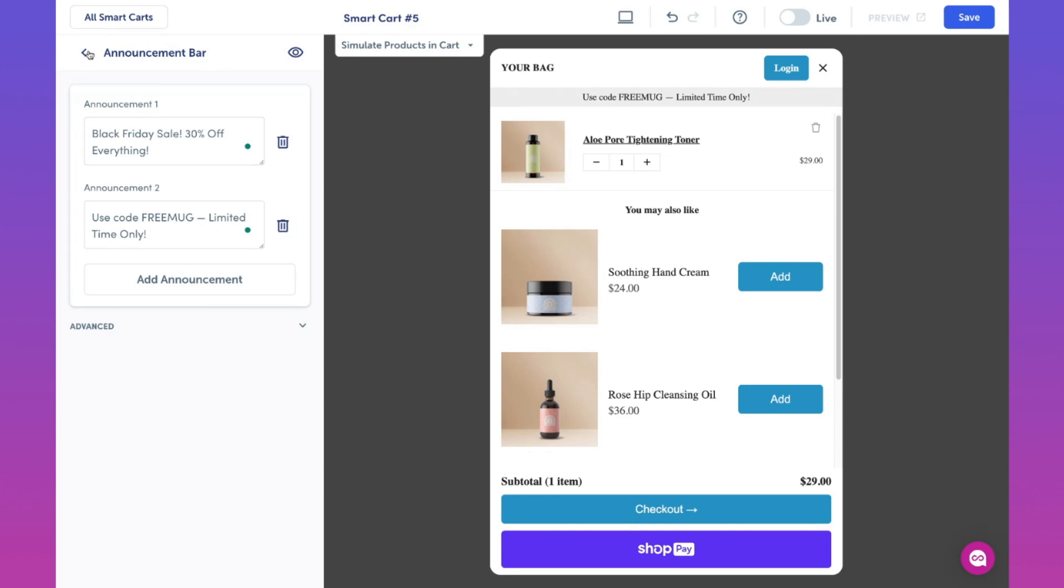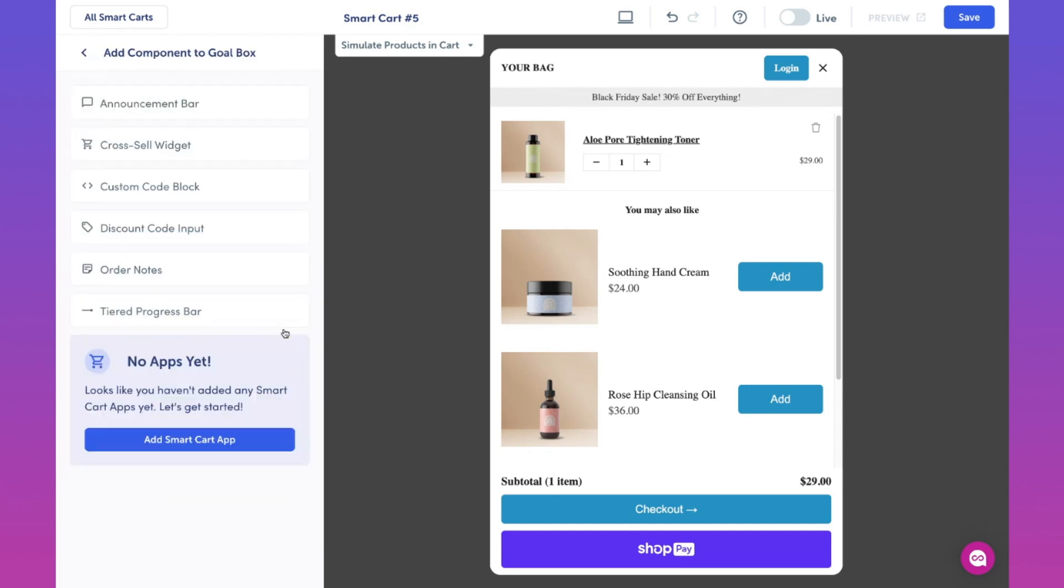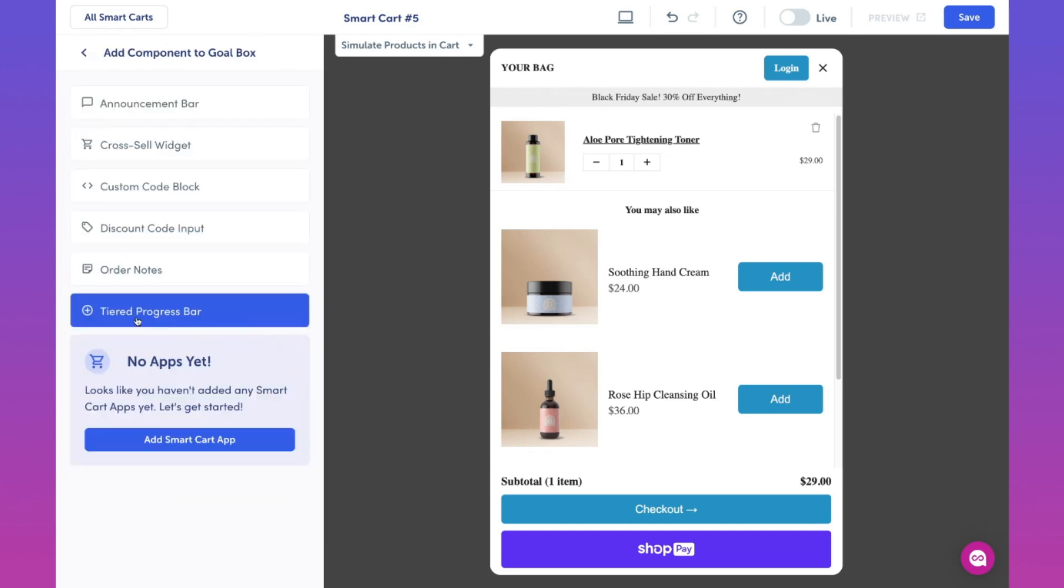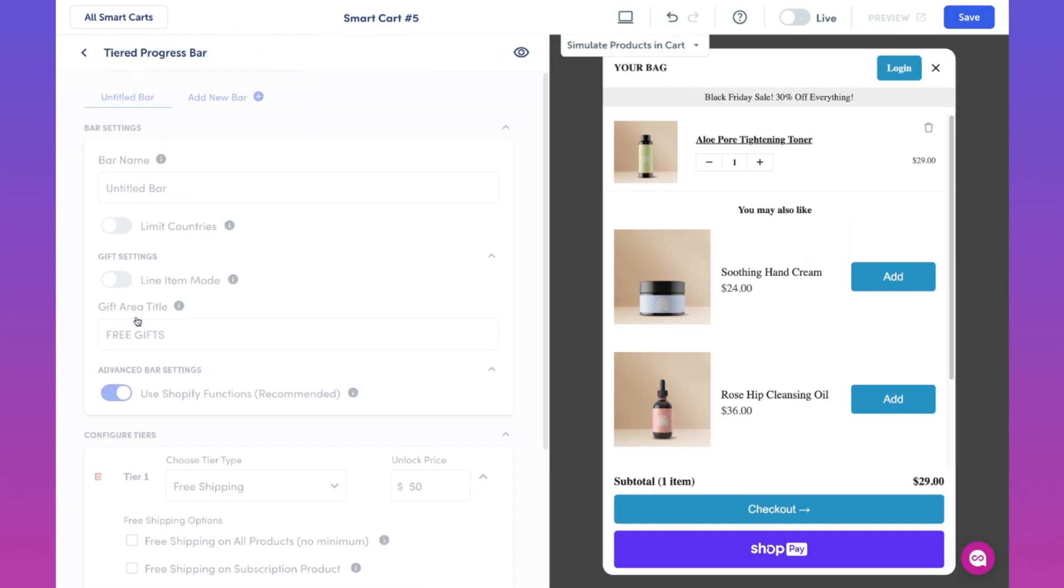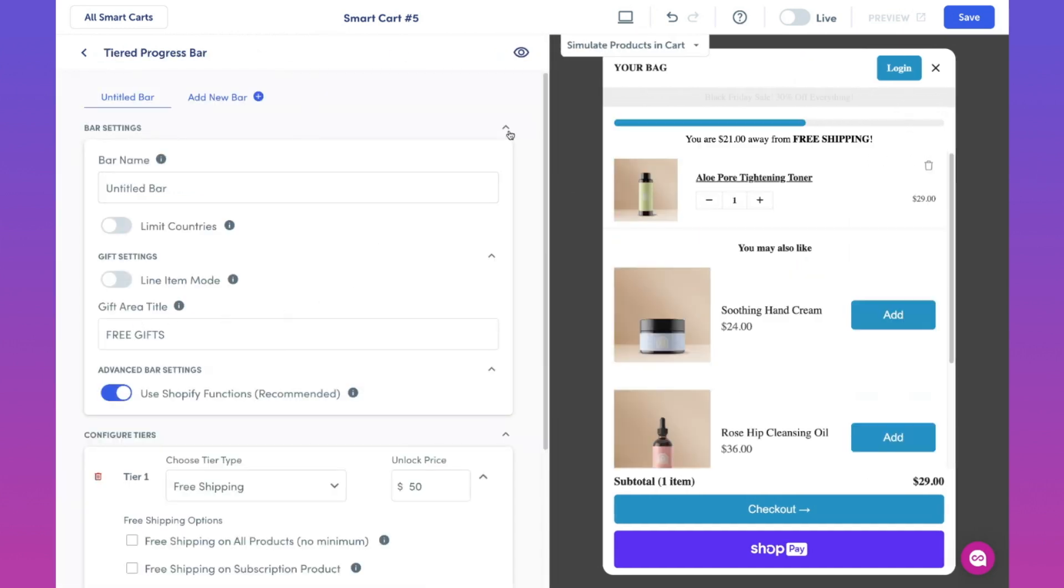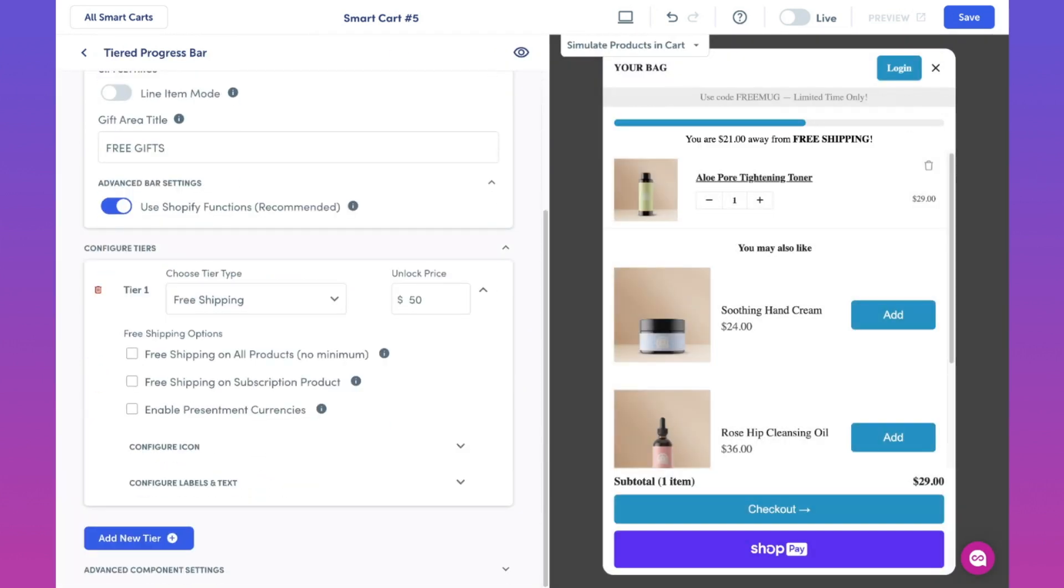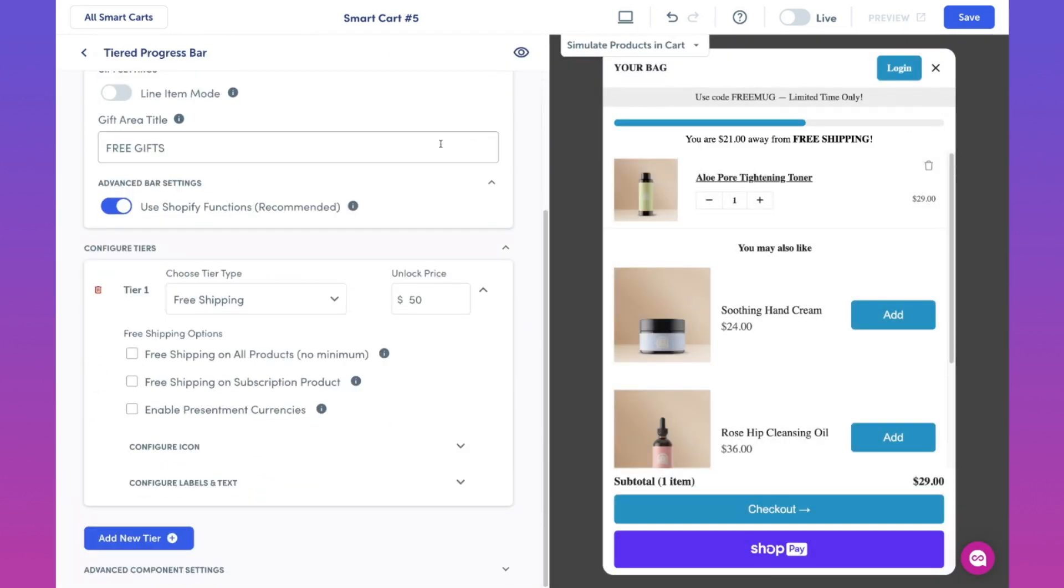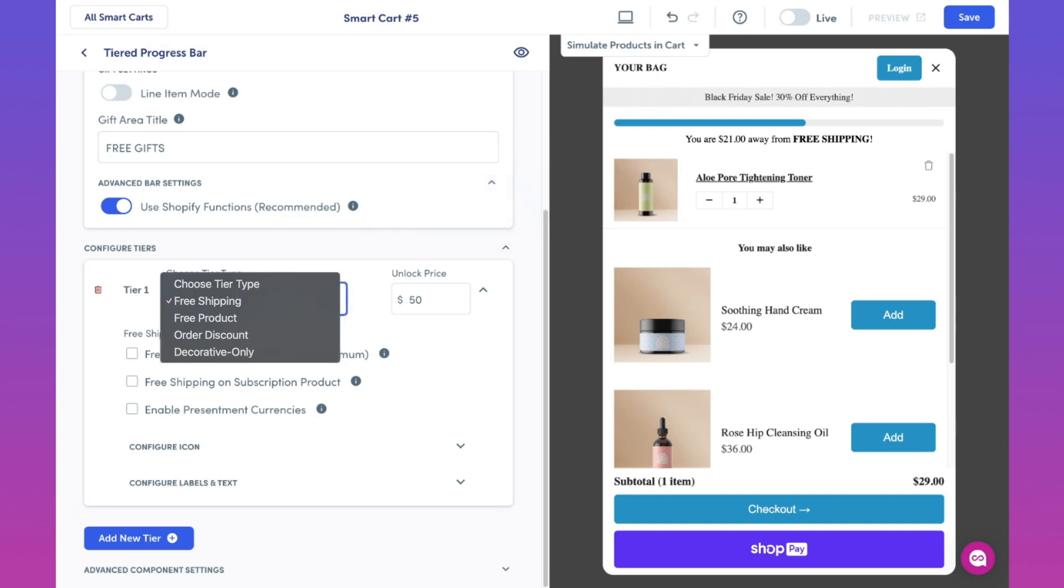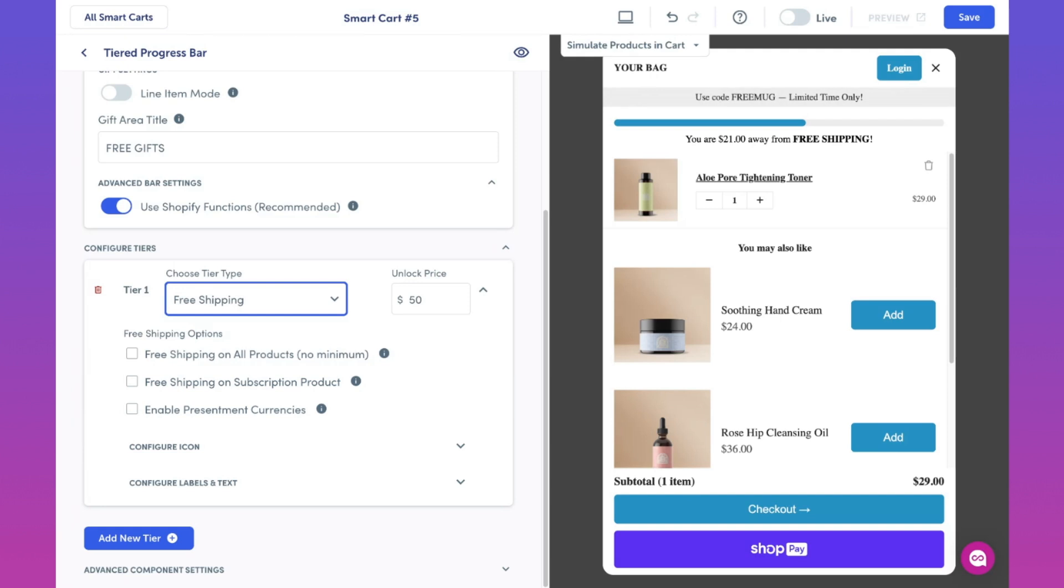Okay, let's head back down to the goal box section and click add. In this case, we'll select the tiered progress bar. Our tiered progress bar is perfect for showing your customers a way to keep track of their progress toward qualifying for certain offers like free shipping, free products, a discount towards the whole order, and a tier for decorative purposes only. With this feature, we can have up to four tiers. For now, let's keep the unlock price of free shipping to $50.